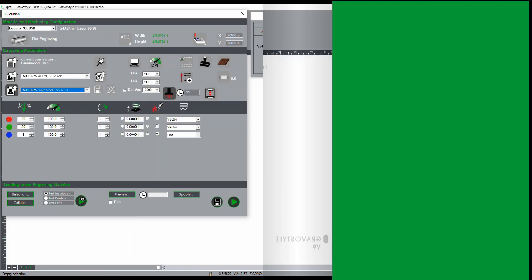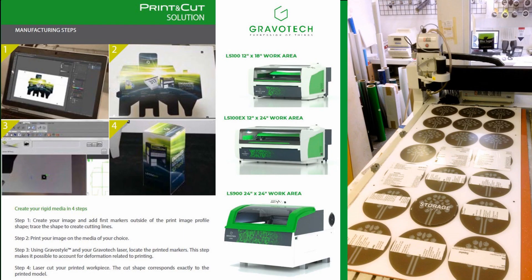Print and cut utilizing the registration camera can be used on the LS 900 and LS 1000 series. The LS 100 series and the large table rotaries can perform print and cut utilizing the red spotting beam.